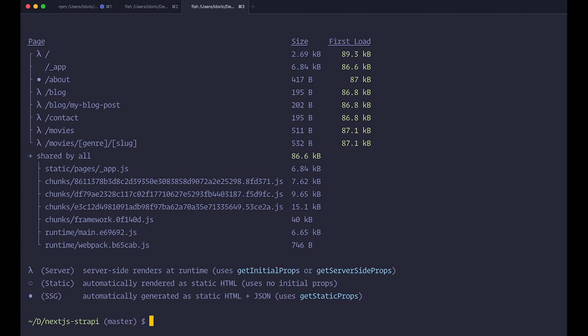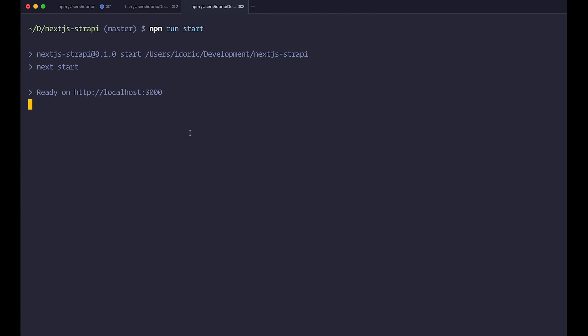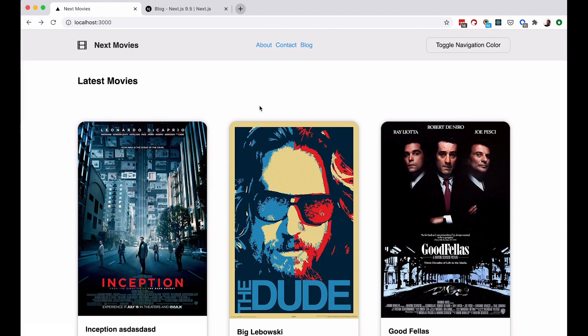So this is what you would do in production. You just do npm run start. And then your site is going to be ready at localhost 3000. So this is our site.